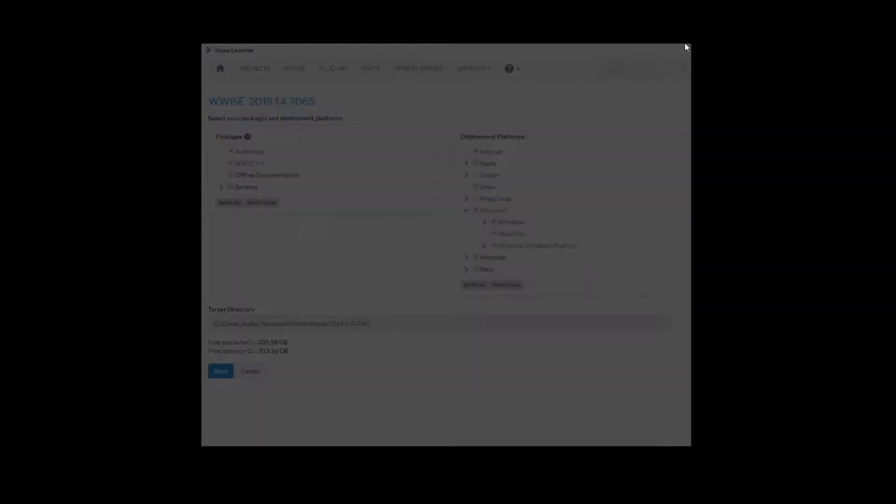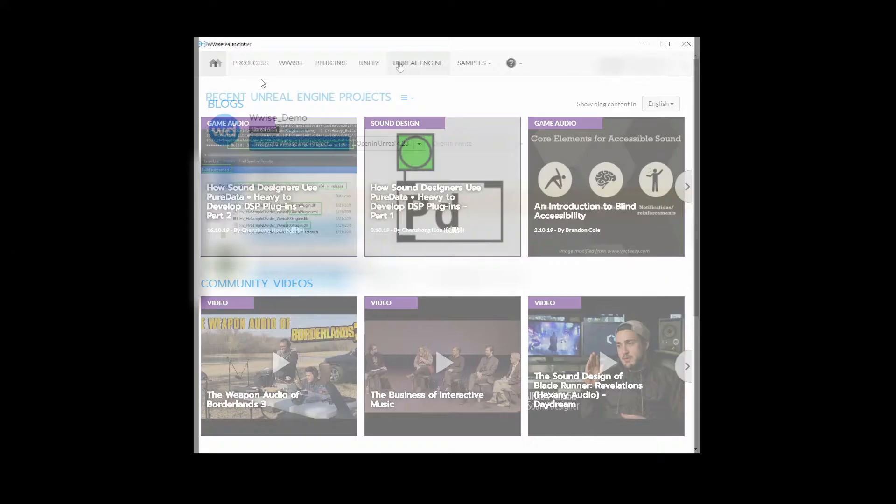Once the WISE version you have downloaded is completed, close and reopen the WISE launcher. Under the Unreal Engine tab, you should now see your Unreal project name, for example WISE underscore demo. Under the associated Unreal project name you wish to install WISE into, click on the Integrate WISE into project UI button.